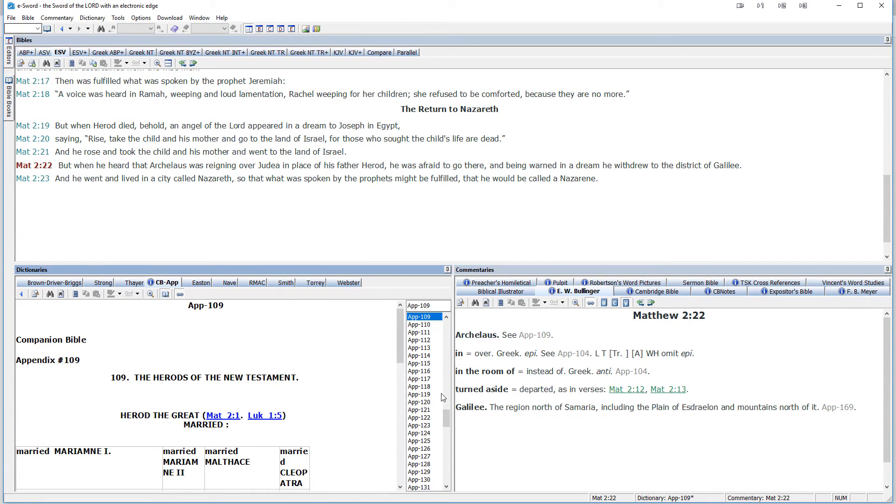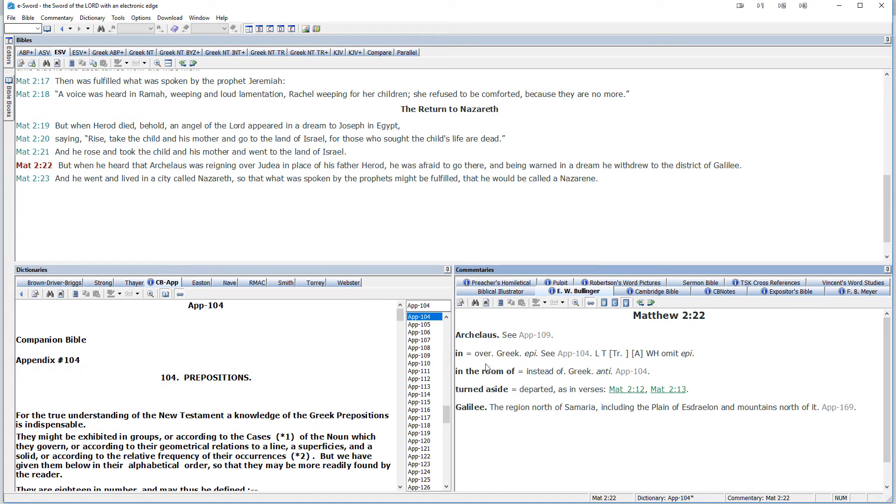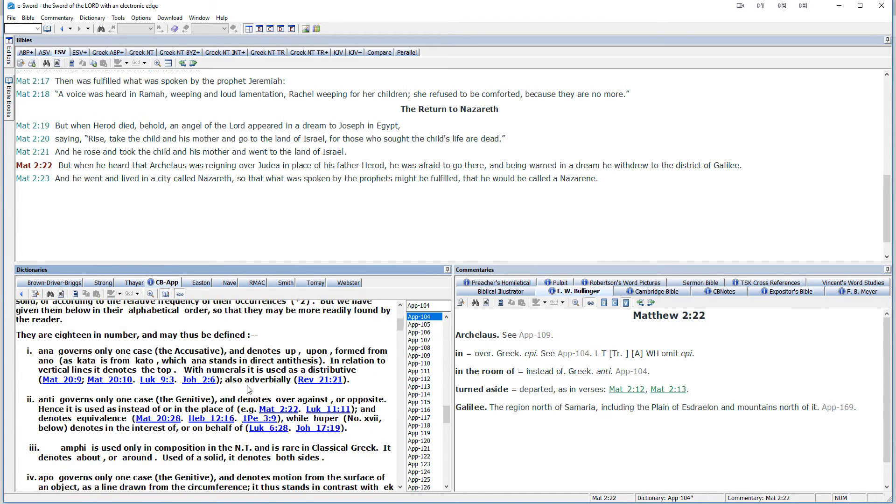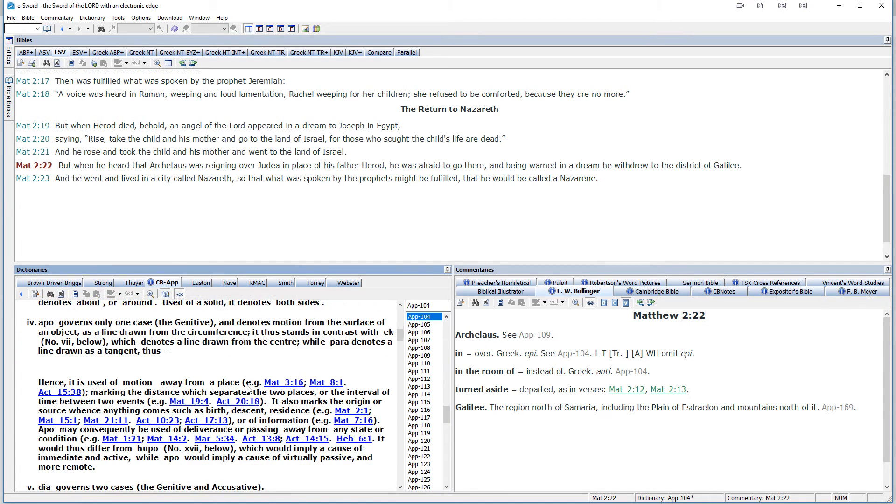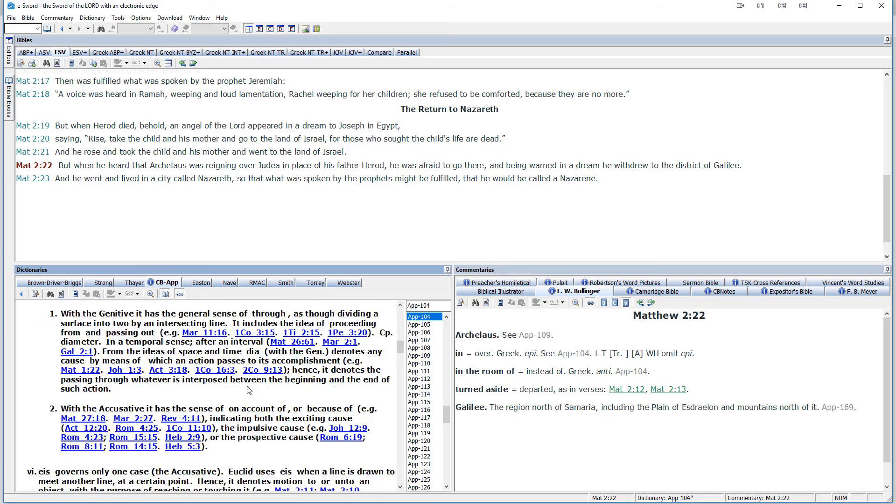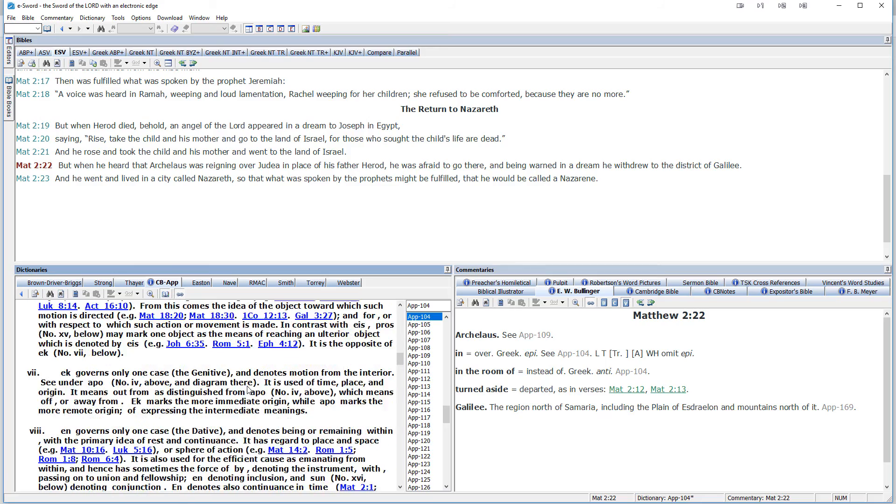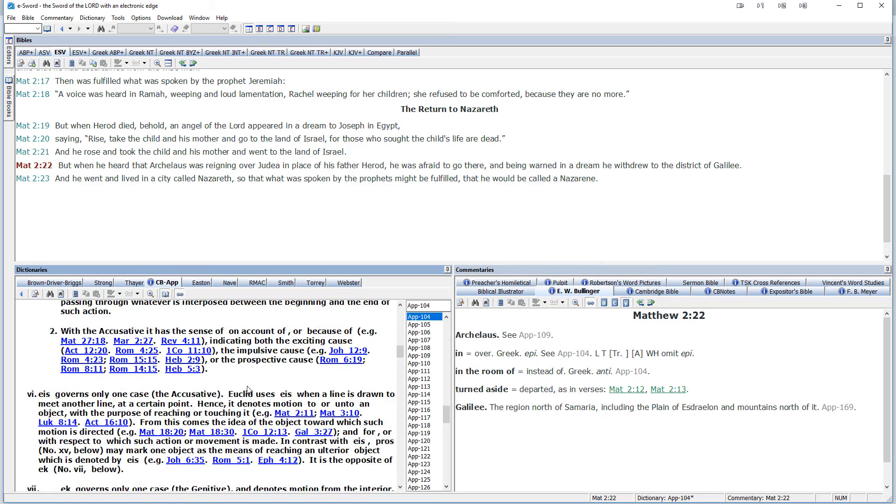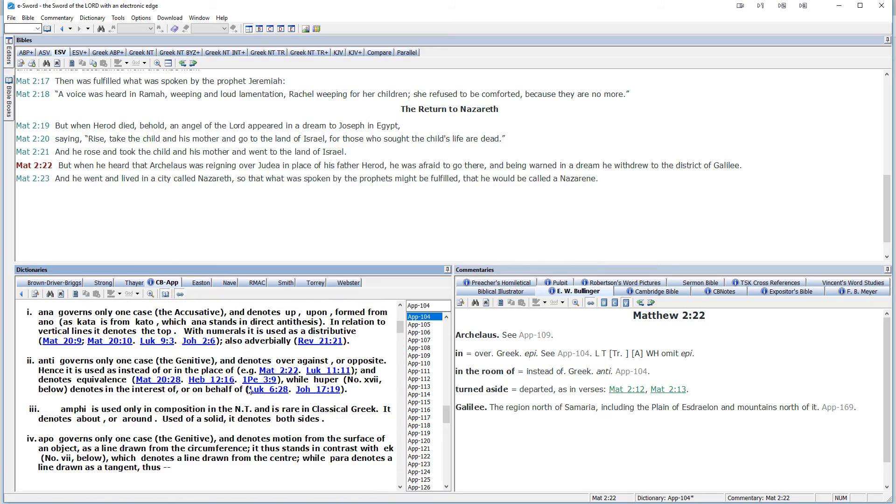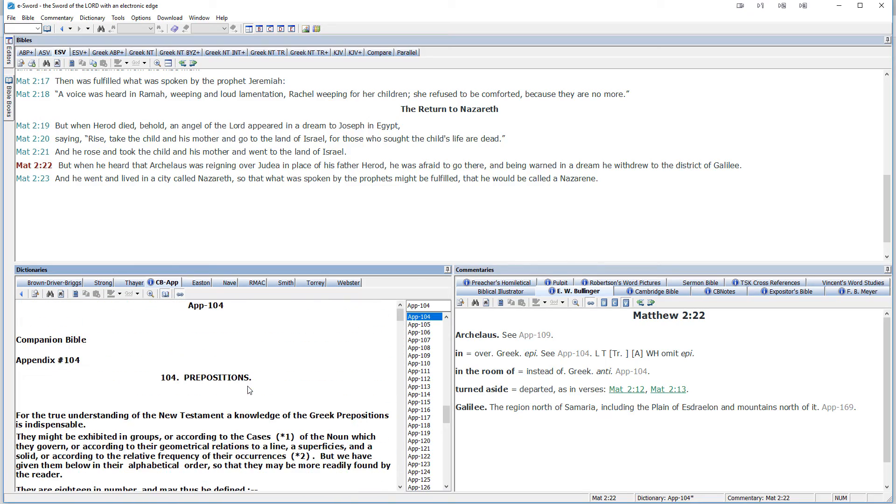Then we have another appendix here. So you see in over, the Greek is epi, appendix 104. So when we go to that, prepositions are discussed. And you can see he's got an encyclopedic article on prepositions within the New Testament. Very interesting study resources.